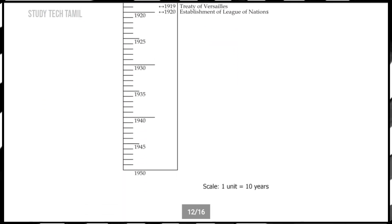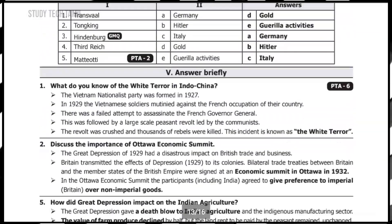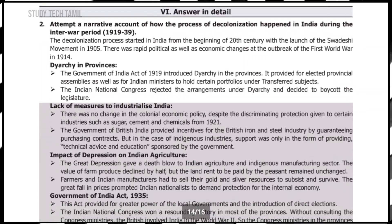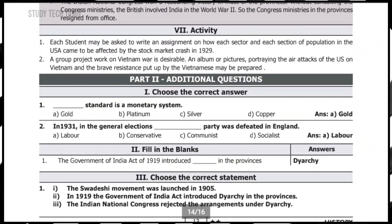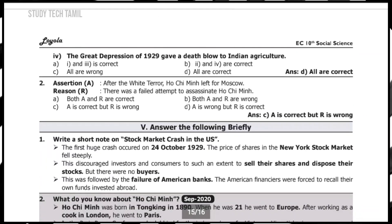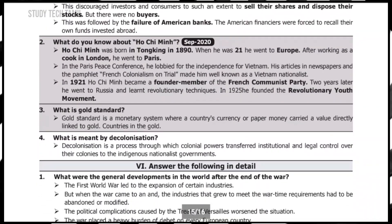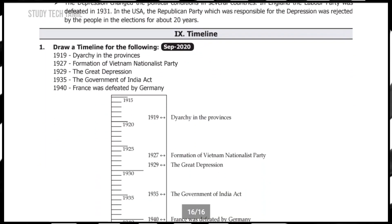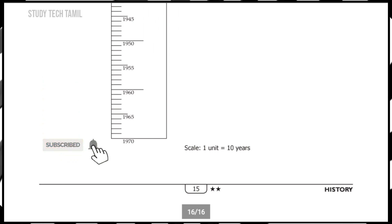If you have a guide, you can confirm that you will be able to reduce the portion. If you have a guide, you will start with it. The time is very limited, and that is why the government has reduced the portion. Please share this video.